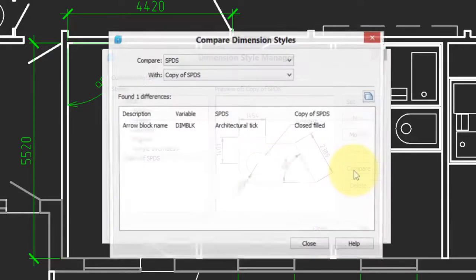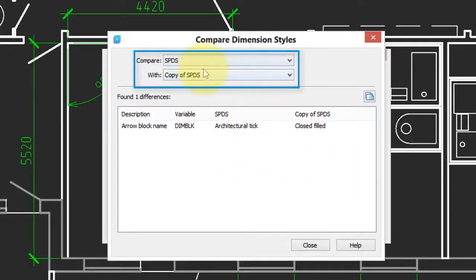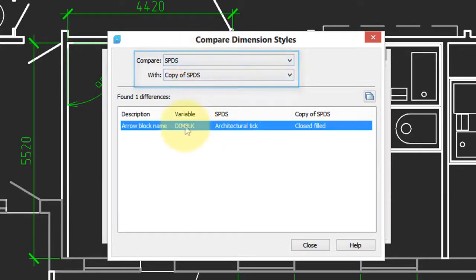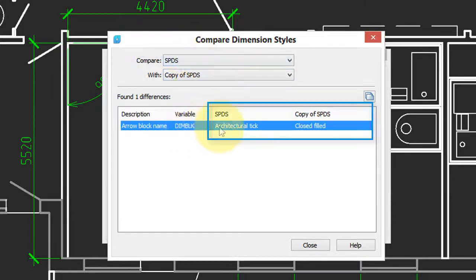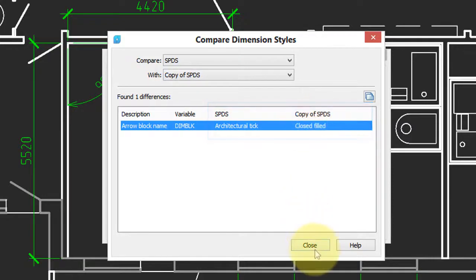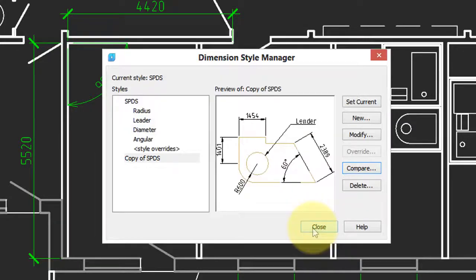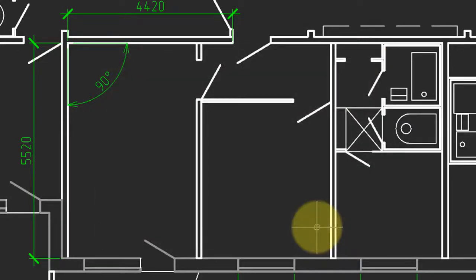Here's the compare button that lets you see the differences between two different dimension styles. Here is the two different arrowheads for the two different styles. So let's close and see how the dimension style now works.